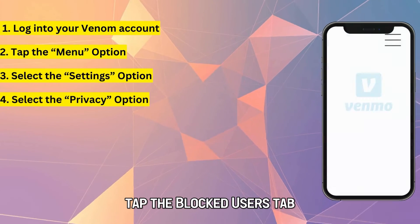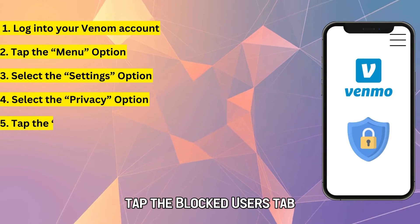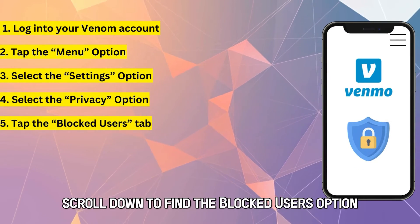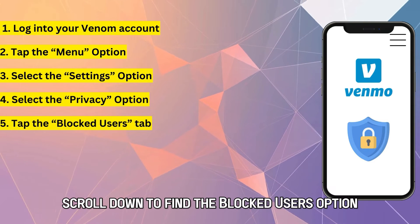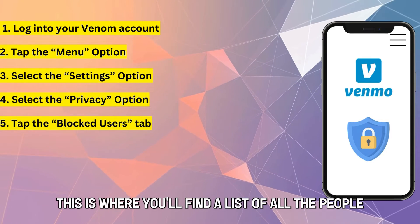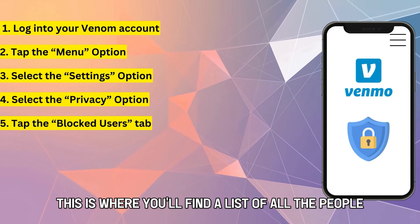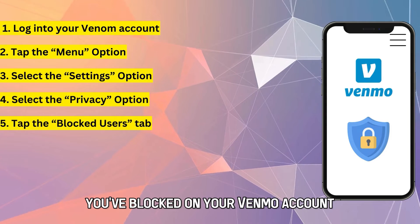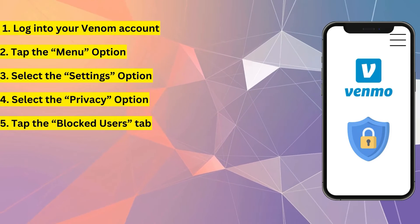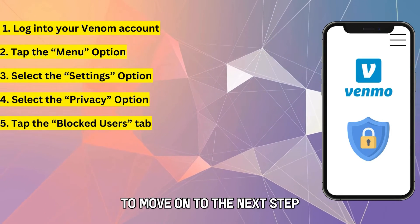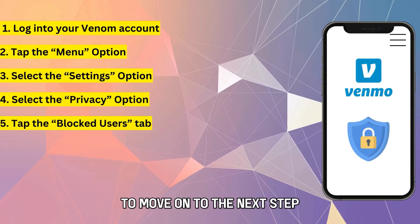Tap the Blocked Users tab. Scroll down to find the Blocked Users option. This is where you'll find a list of all the people you've blocked on your Venmo account. Select this option to move on to the next step.